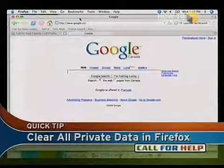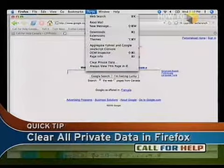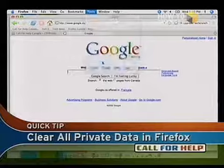Welcome back to Call for Help. Time for our Firefox tip of the day. Here's how you can clear all your private data in Firefox.